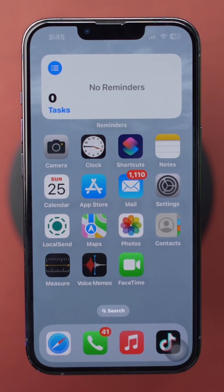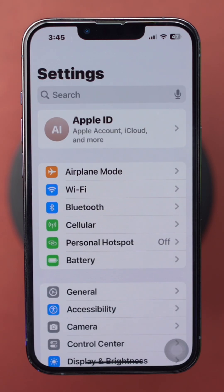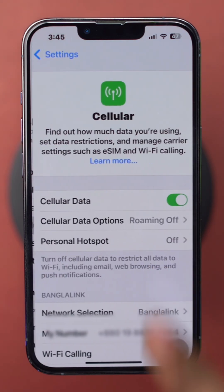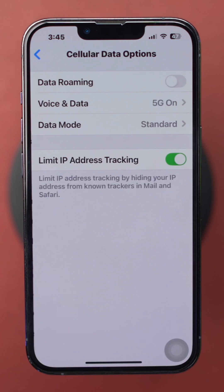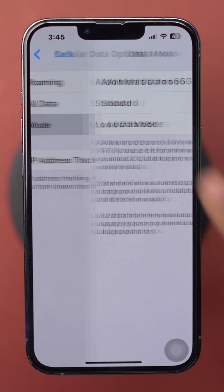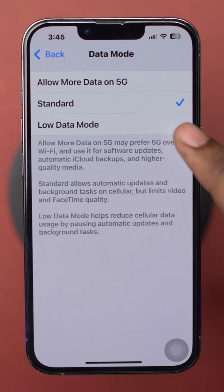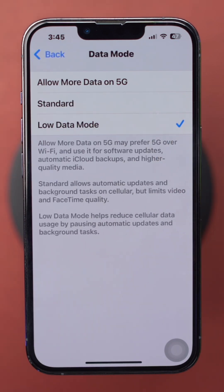Solution 2: Enable Low Data Mode. Low Data Mode helps reduce overall data usage. Open Settings on your iPhone. Tap on Cellular or Mobile Data, then tap on Cellular Data Options. Toggle on Low Data Mode. This will limit background app refresh and automatic downloads.